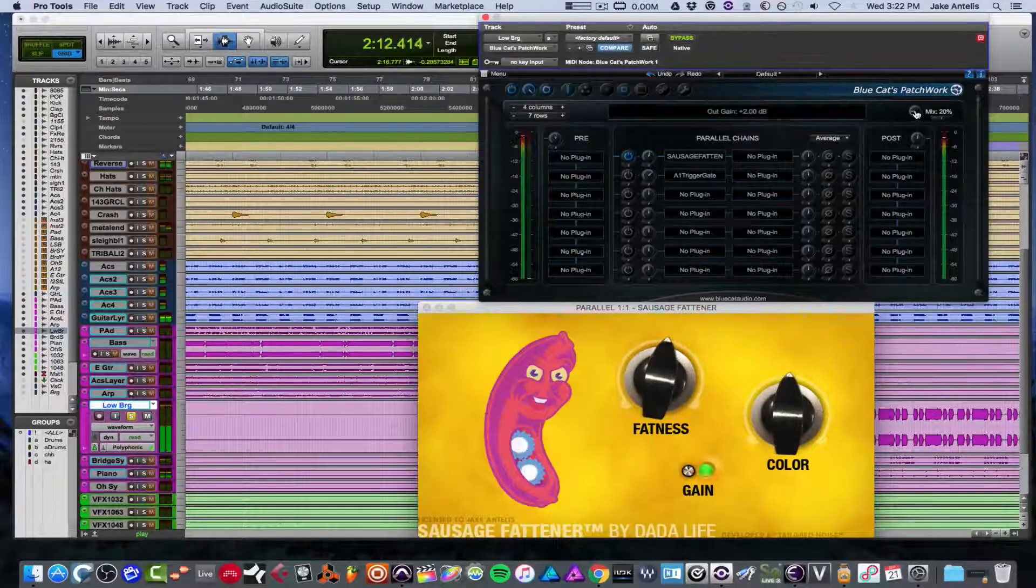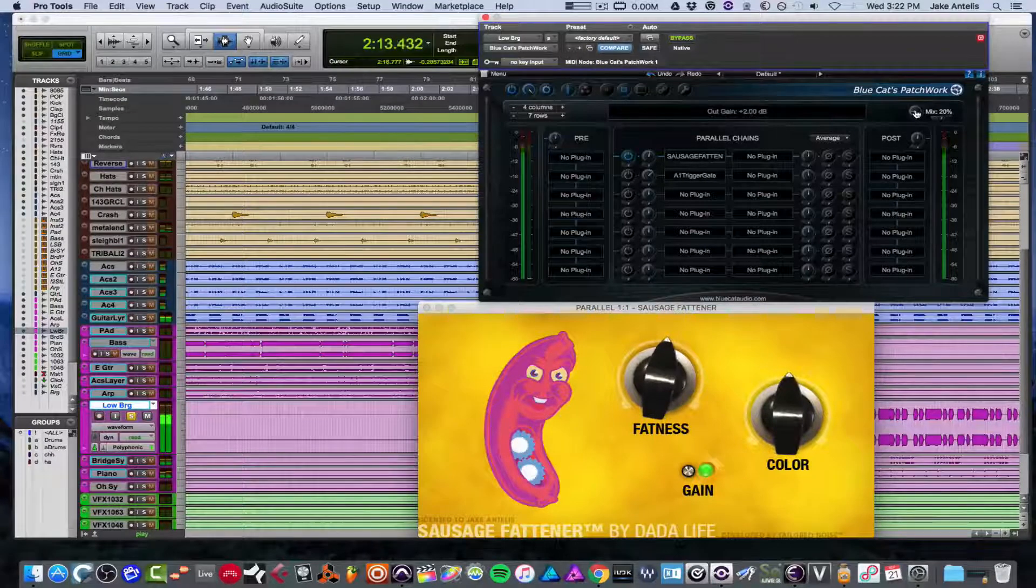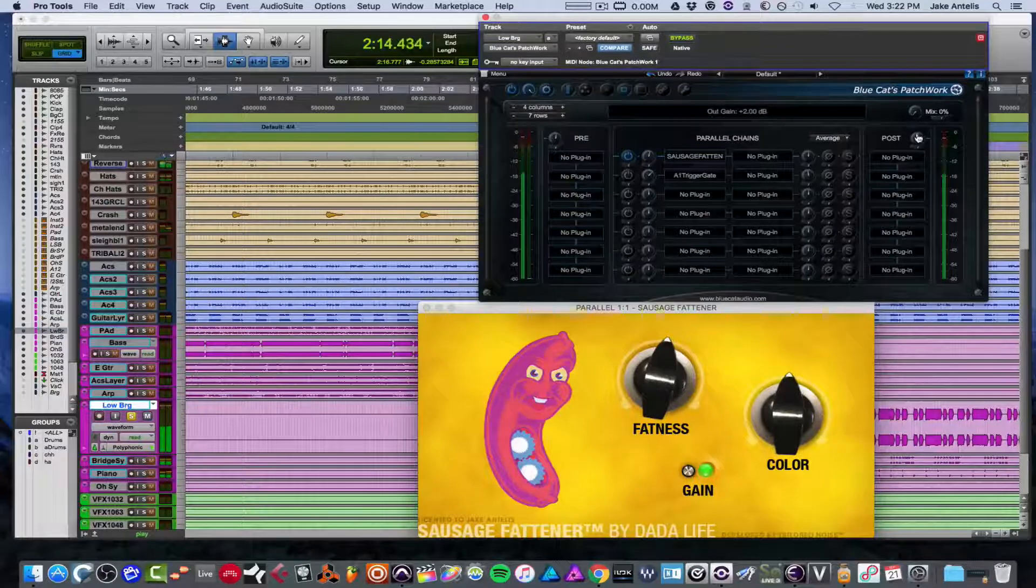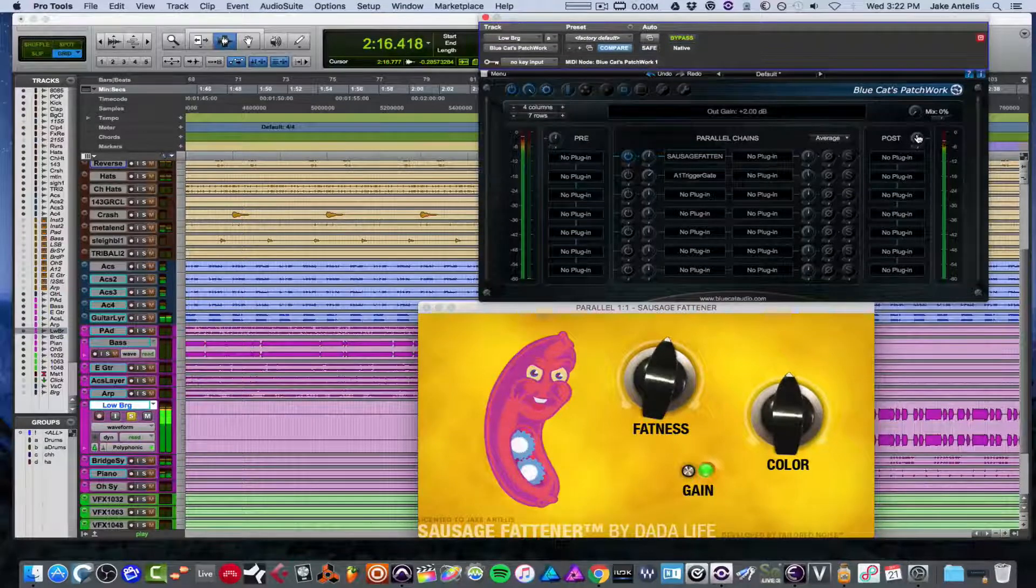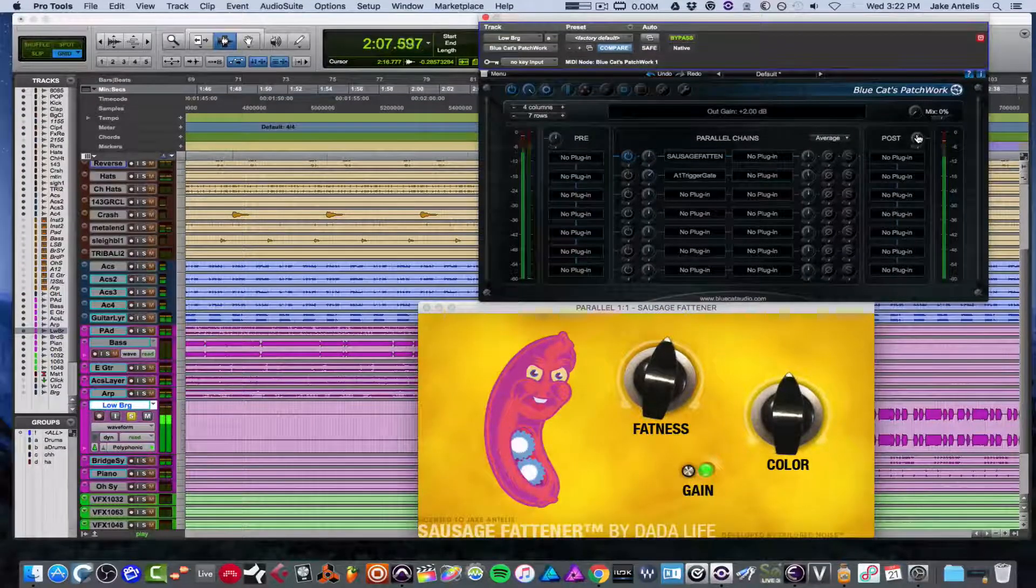And now let's turn the mix knob all the way off so it'll be totally dry. And now totally wet.